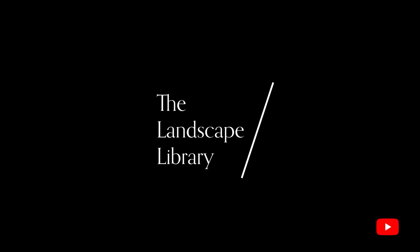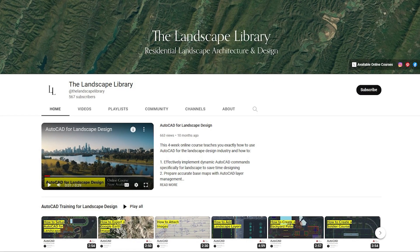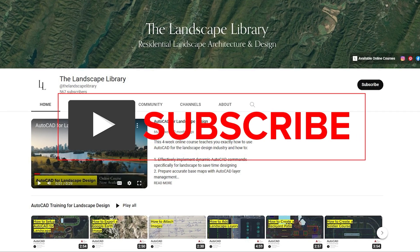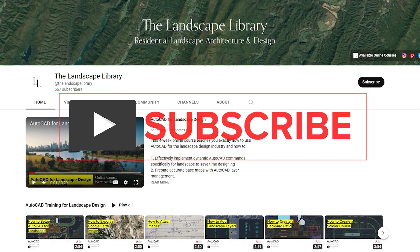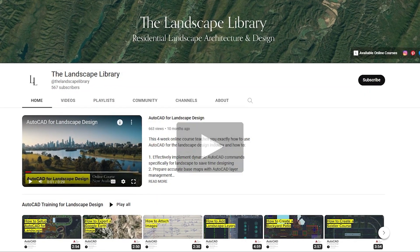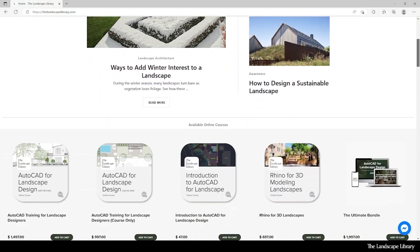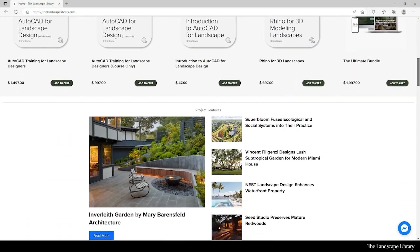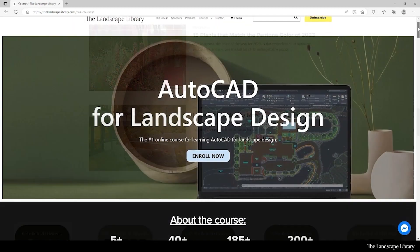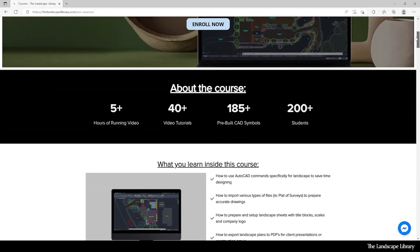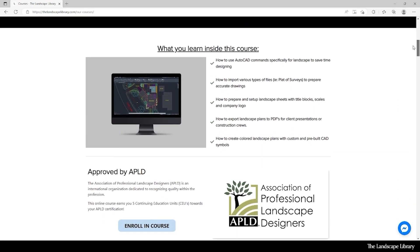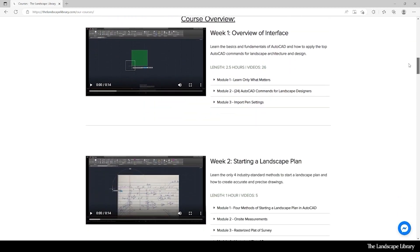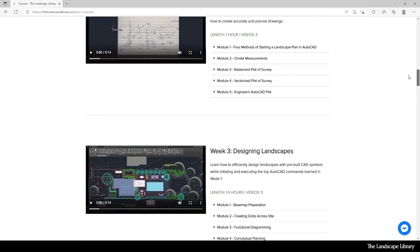Welcome to the Landscape Library's YouTube channel. I'm Jordan, founder of the Landscape Library and voice behind the tutorials. Don't forget to subscribe to our channel and visit our website, thelandscapelibrary.com, to read landscape-focused articles or enroll in our online courses teaching the top software for landscape design. If you have questions or comments, add them below and enjoy the video.